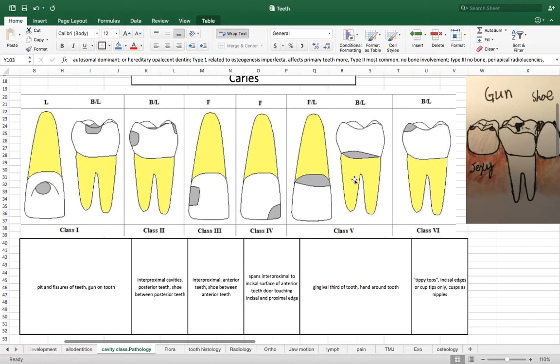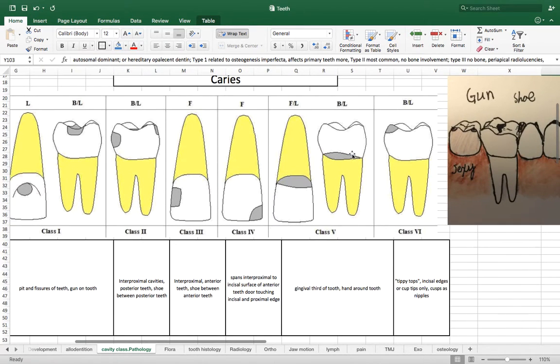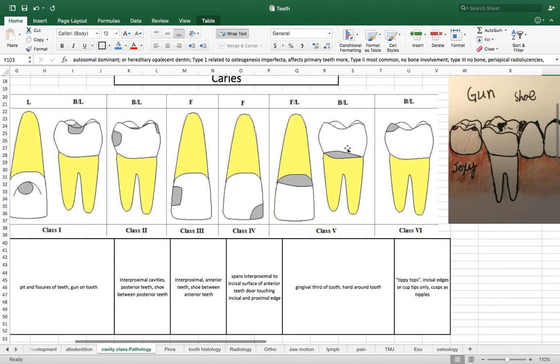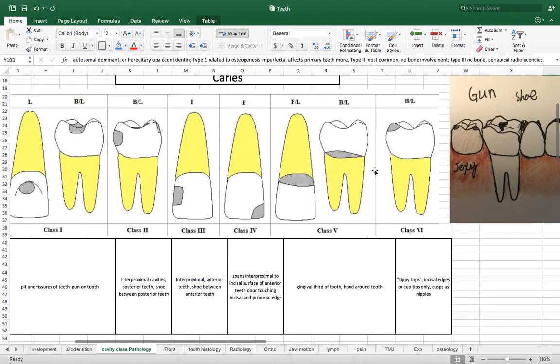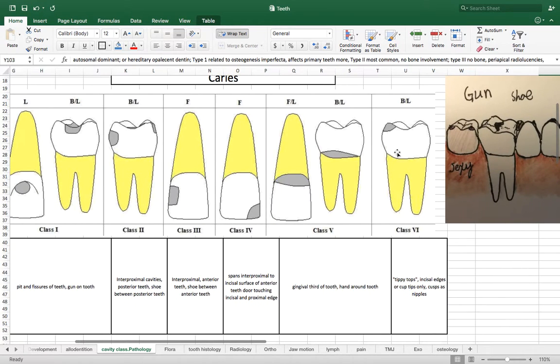And then we have class V which is a cervical caries basically so towards the apical end of the crown sort of caries.